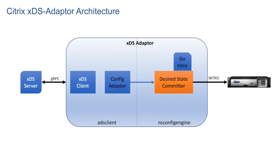This is the architecture of Citrix xDS adapter. It comprises of two main packages: ADS client and NSConfig engine. ADS client has two important modules, xDS client and config adapter.